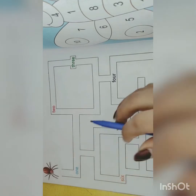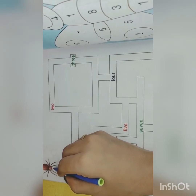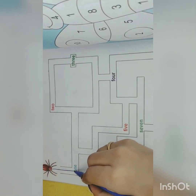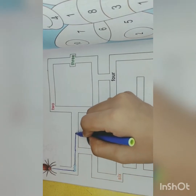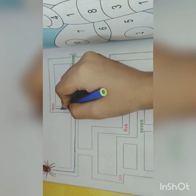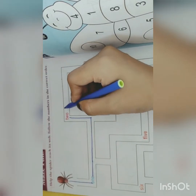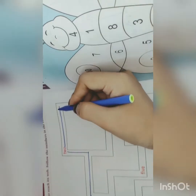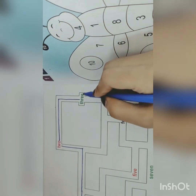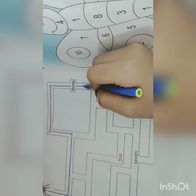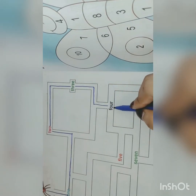We will help the spider to reach its web. So we will follow the numbers now. Let's start. See, this is one. See, this is two. After two comes three — so this is three. Can you see this? After three comes four. See, this is four.